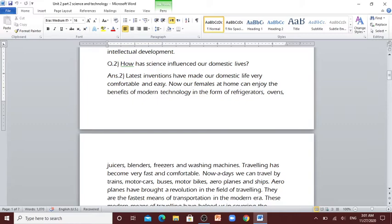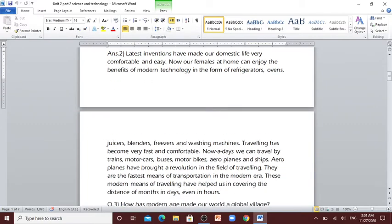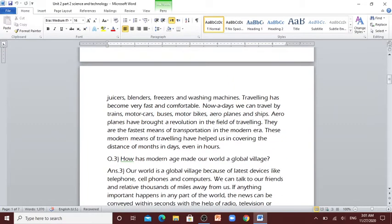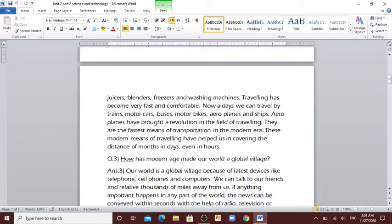Travelling has become very fast and comfortable. Nowadays we can travel by trains, motor cars, buses, motorbikes, airplanes and ships. Airplanes have brought a revolution in the field of travelling. They are the fastest means of transportation in the modern era. These modern means of travelling have helped us in covering the distance of months in days, even in hours.